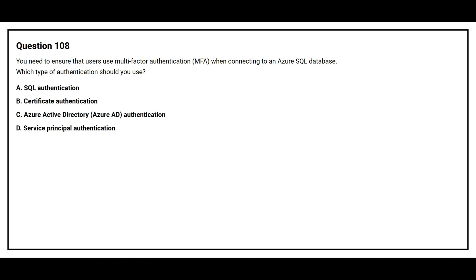Question number 108. You need to ensure that users use multi-factor authentication, MFA, when connecting to an Azure SQL database. Which type of authentication should you use? Option A, SQL Authentication. Option B, Certificate Authentication. Option C, Azure Active Directory, Azure AD Authentication. Option D, Service Principal Authentication.